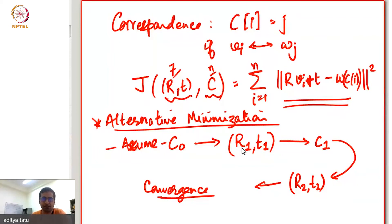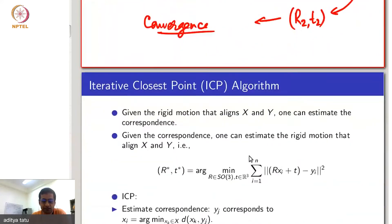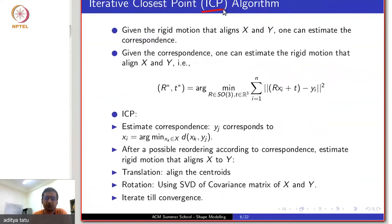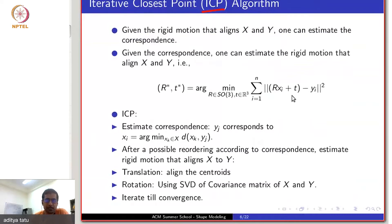This is something you are supposed to code in this afternoon's session. And this particular algorithm is the famous, very popular, and old algorithm called the ICP algorithm — standing for Iterative Closest Point algorithm.